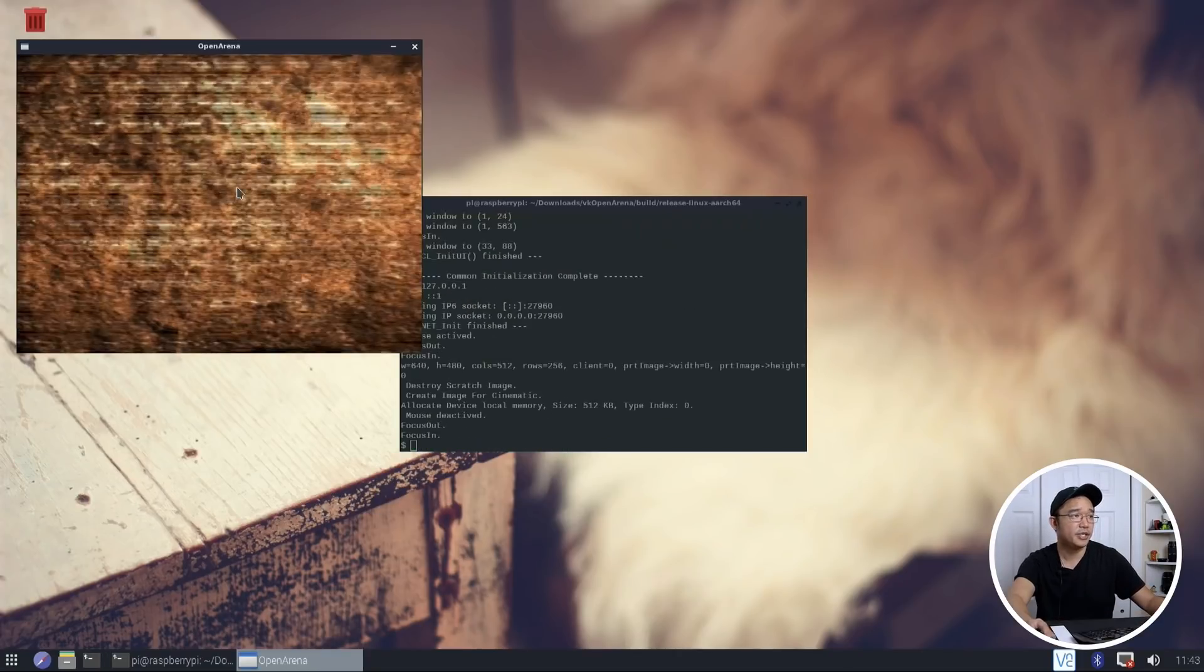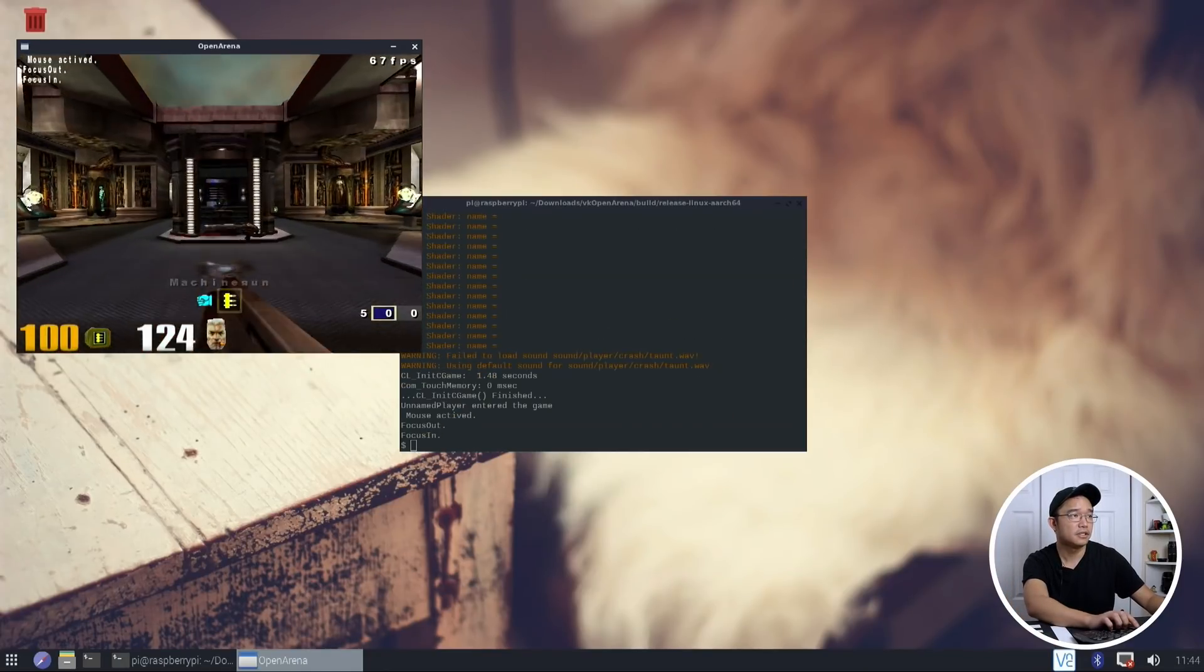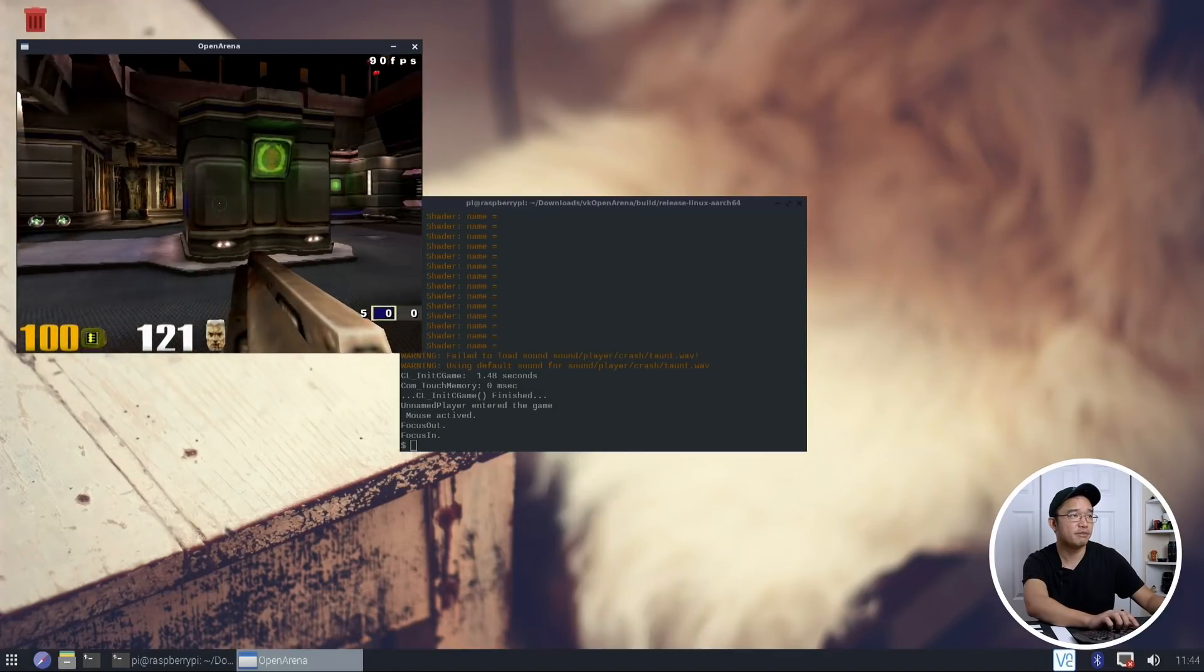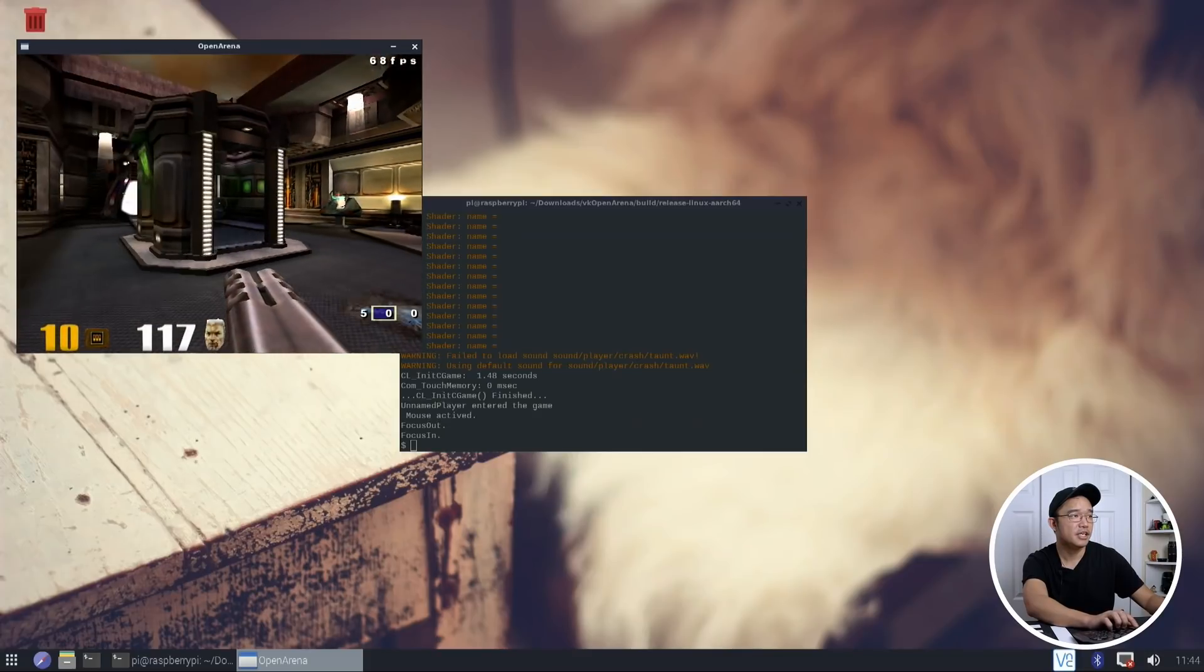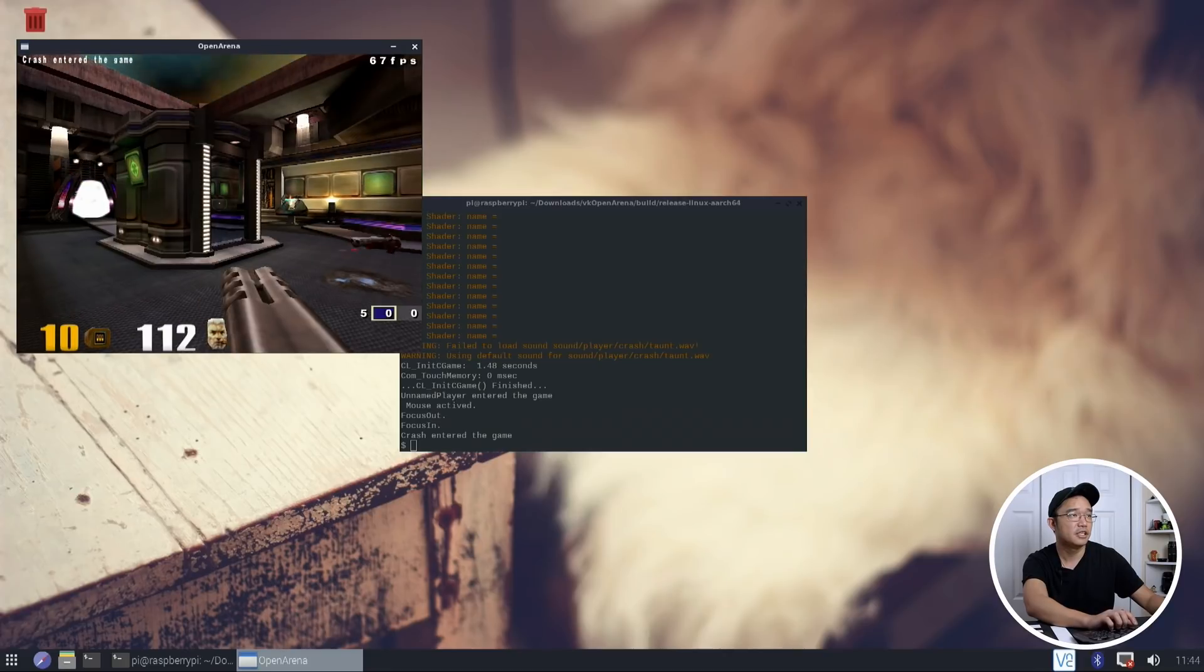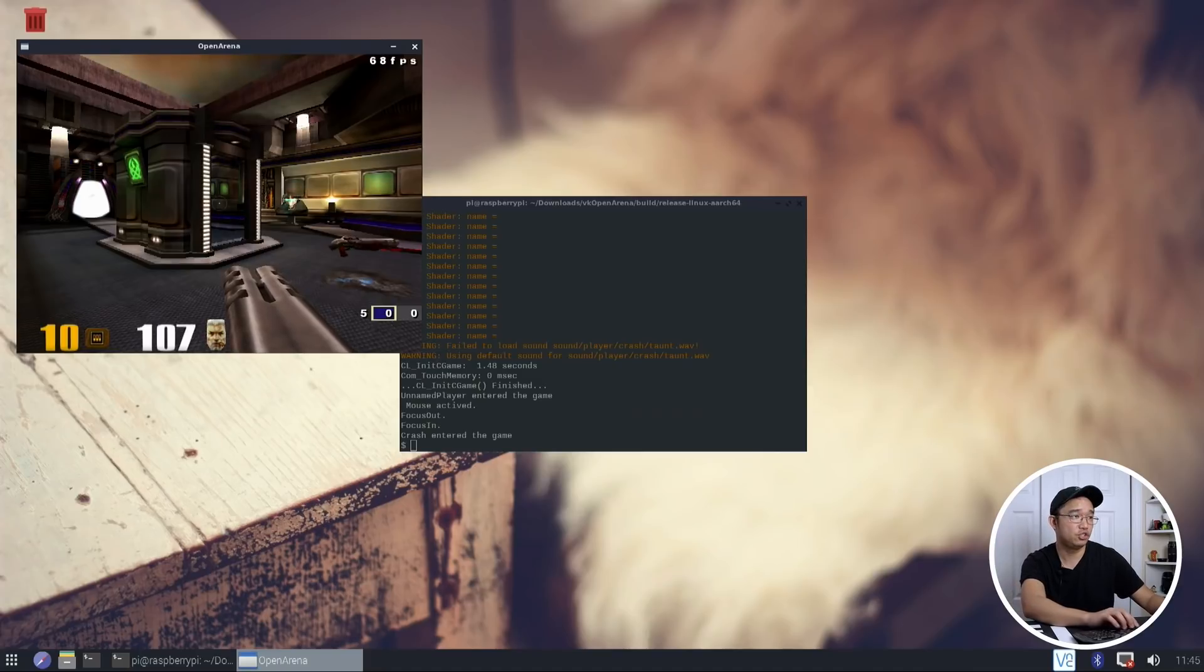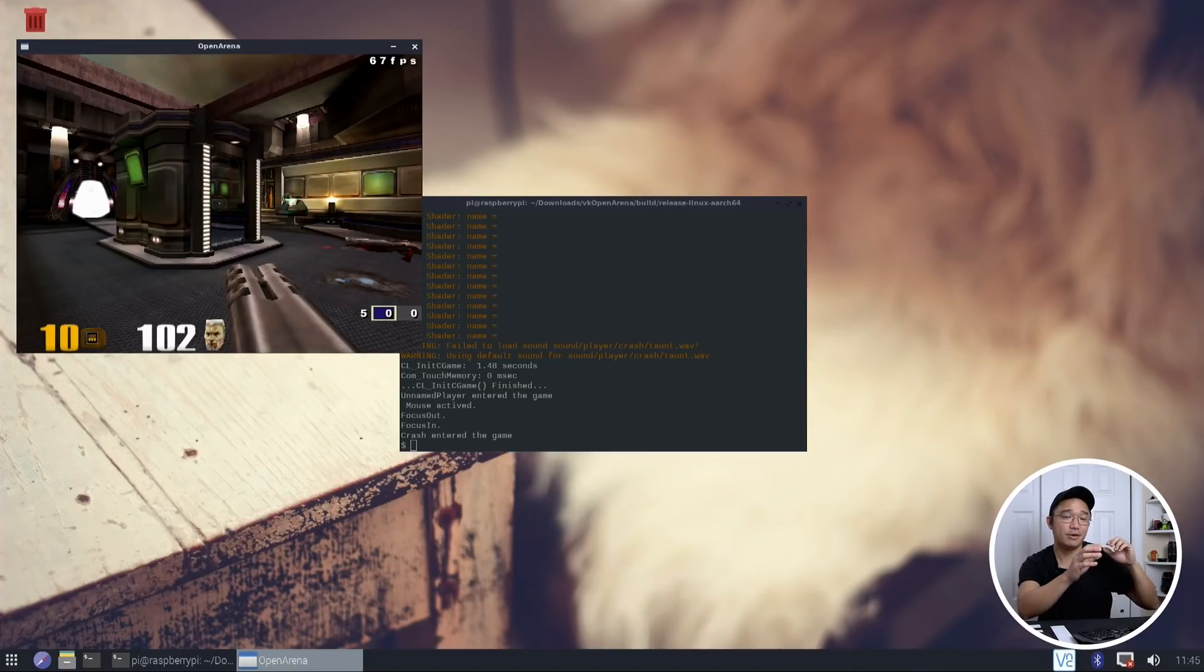And here we go. Yeah, look at the FPS on this. This is like double what you were getting before. 90s, 70s, picking up a weapon was like 70. And if I was to stand on that same spot, like right over here, you can see it's doing literally about 60 to 70 frames per second, double of what you were getting on OpenGL.